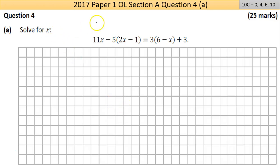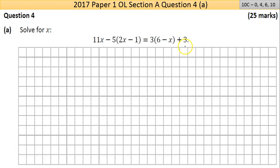We're looking at Question 4 of the 2017 paper, Paper 1. Part A: solve for X. Looking at the equation, it's an equation of one unknown so it can be solved. It's 10 marks — this is easy money if you're doing pass level. If this isn't straightforward, you may be at the wrong level.